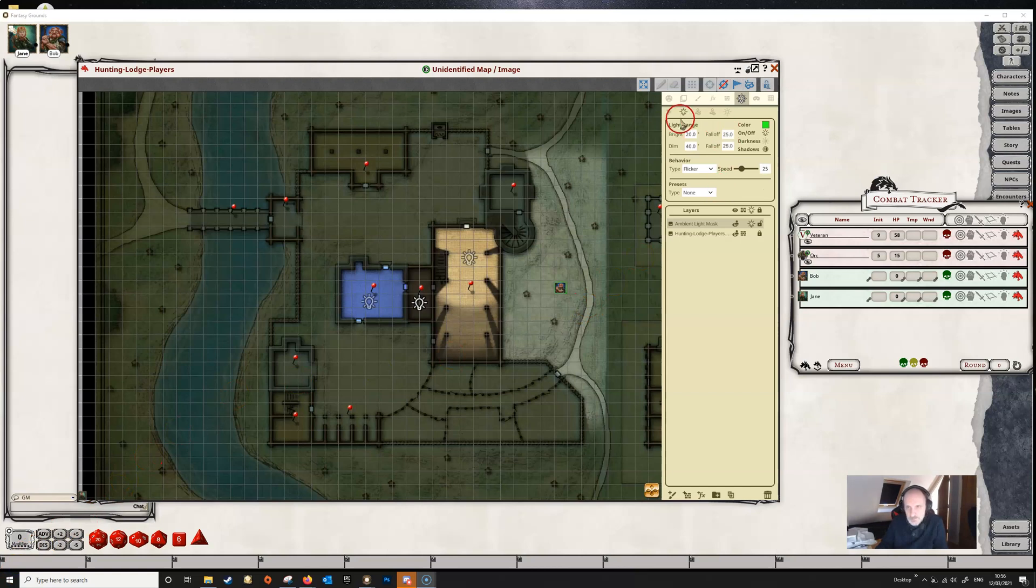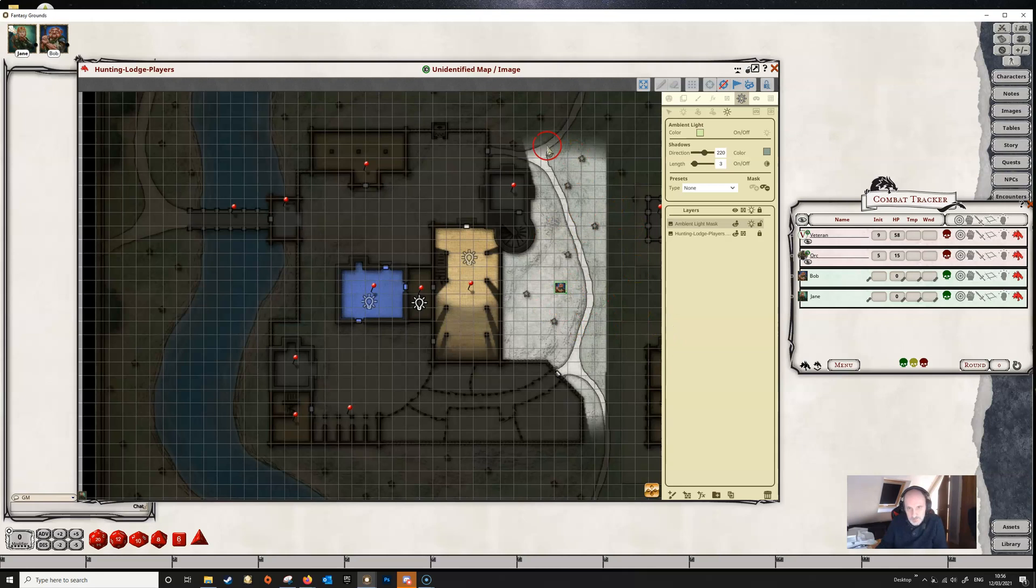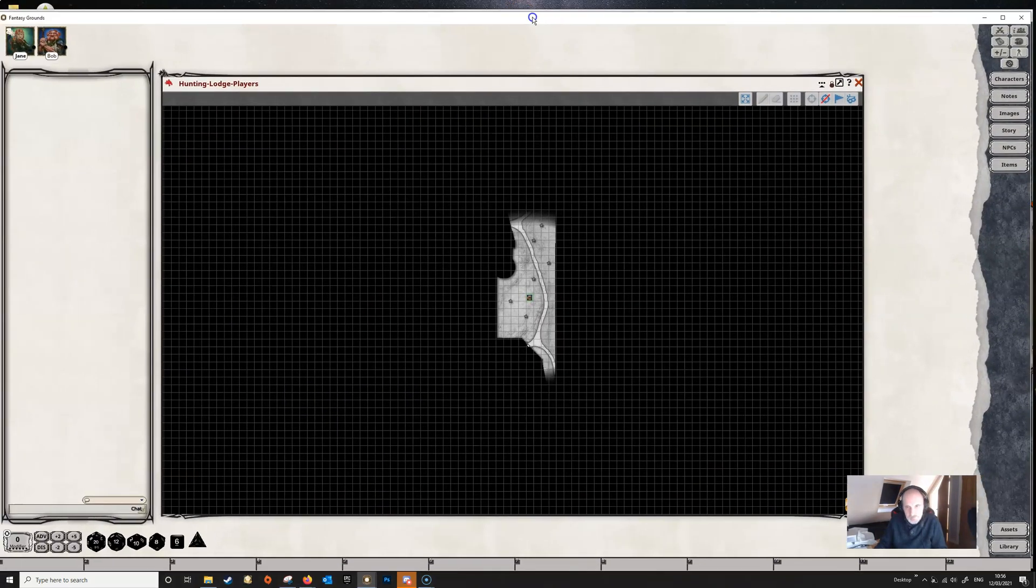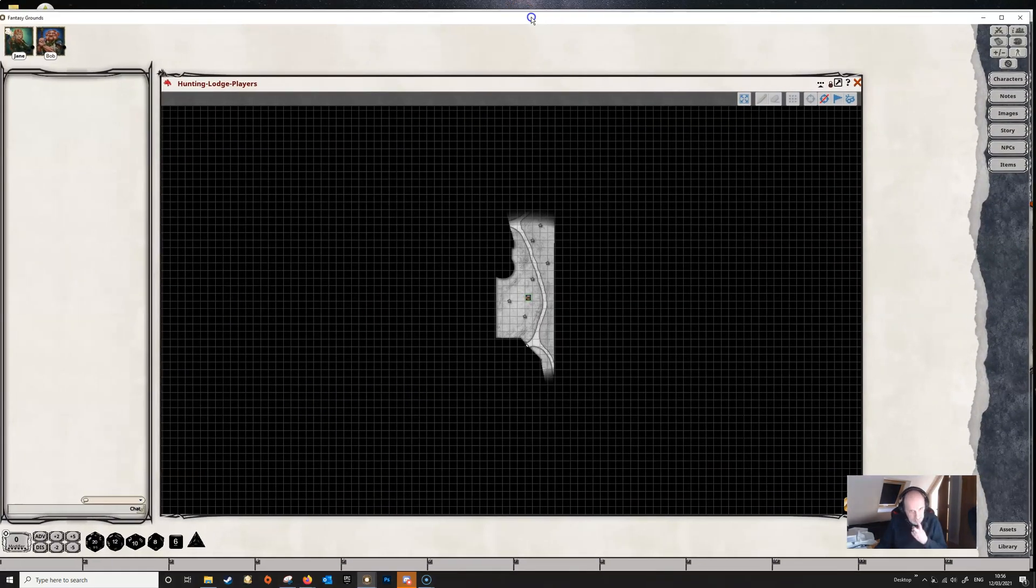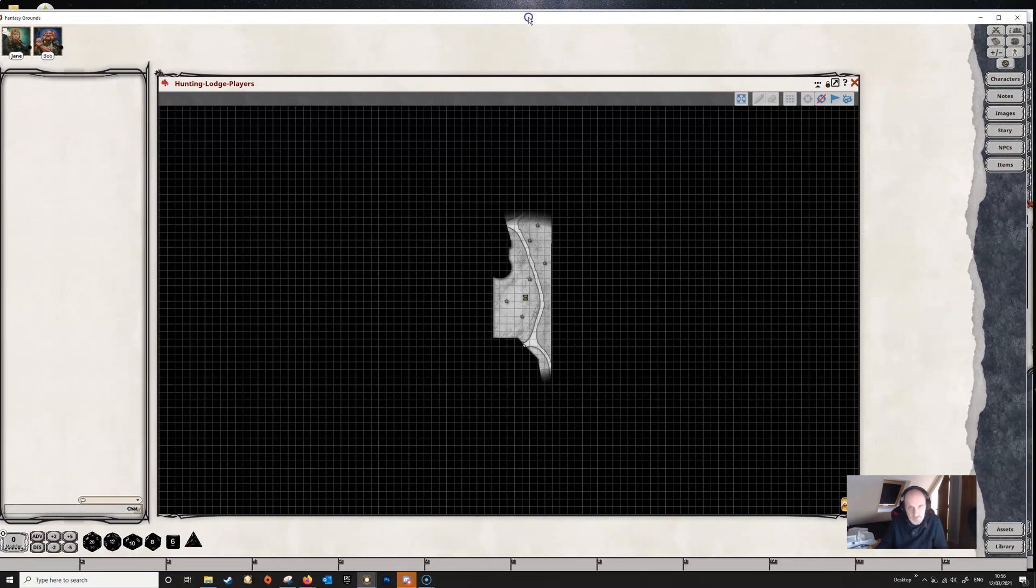We can see this a little bit better if we switch off the ambient light. If we go back to our ambient light and switch that off, you can see Bob here now in this area, and it's grayed out because he's got dark vision. If we have a look at the player view, we can see exactly what Bob's seeing—because he's got dark vision, everything is grayed out.